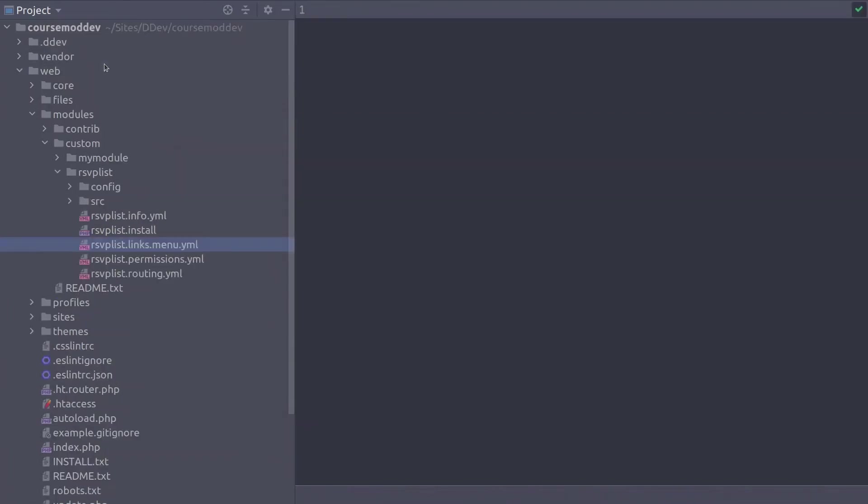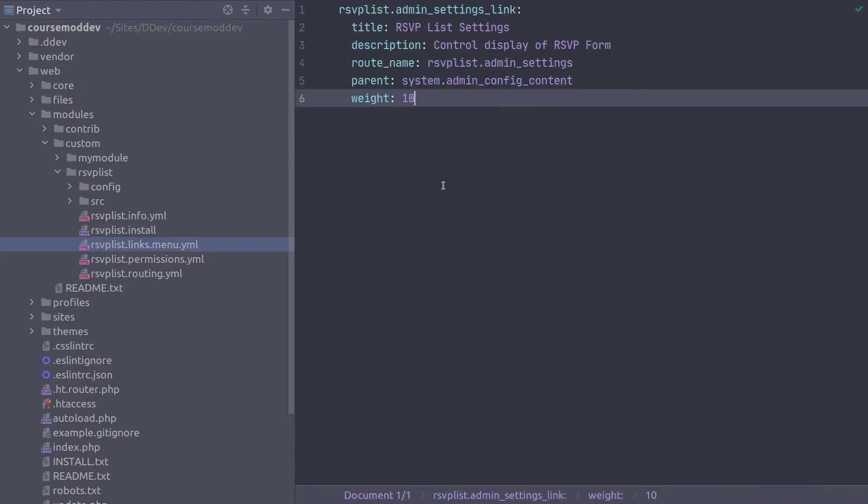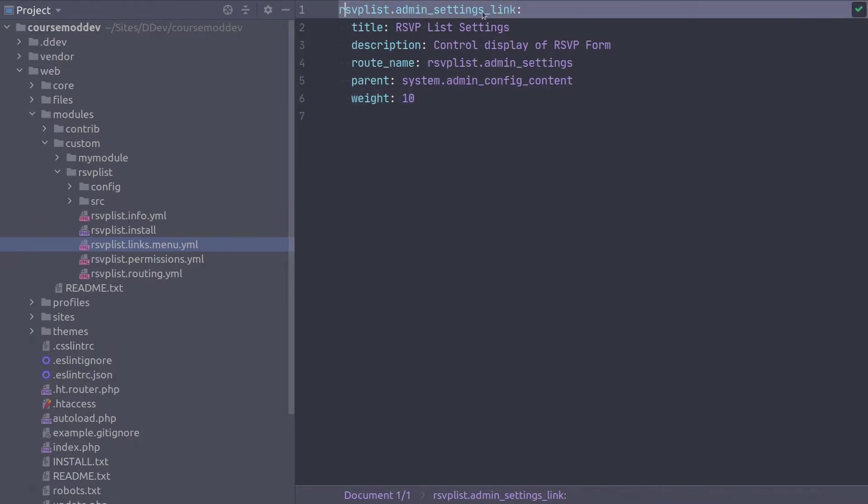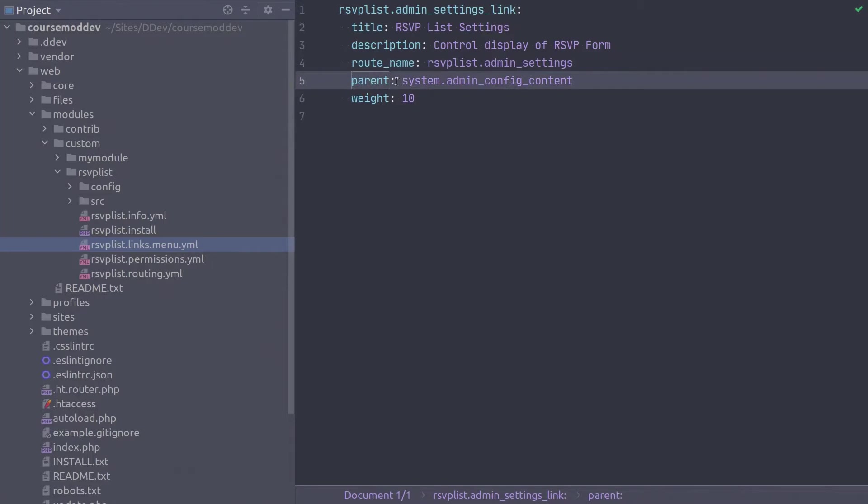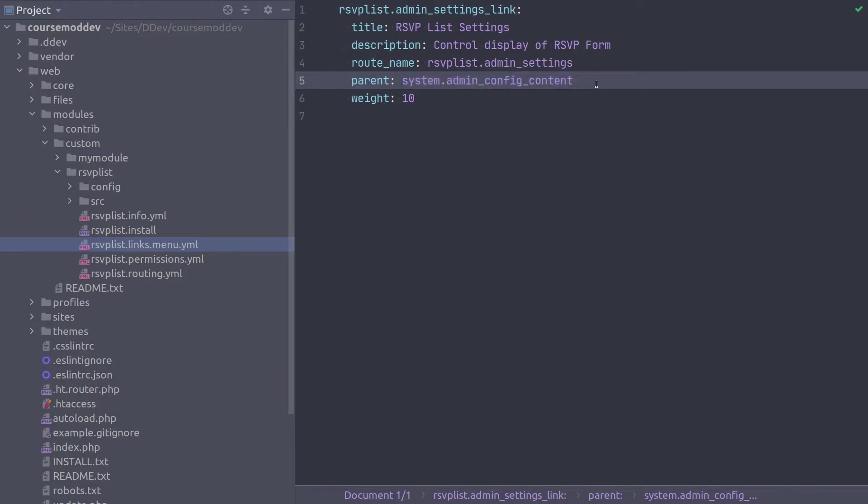In this file, enter the following code. Remember two space indentation. Since we have created menu links before, there's not much to cover here. The link is identified as rsvplist.admin_settings_link. It points to the rsvplist.admin_settings route we just created. And this menu link will be placed as a child link under the parent link with the route name of system.admin_config_content. This parent route corresponds to the drupal administrative path of /admin/config/content.